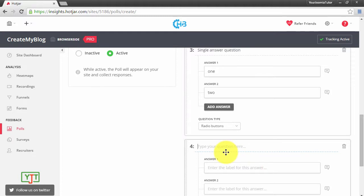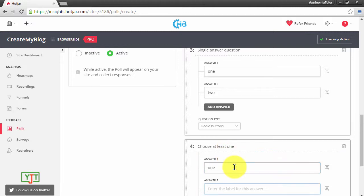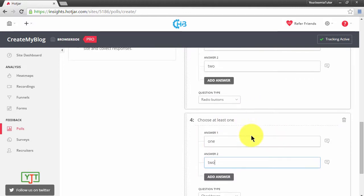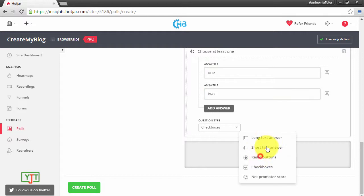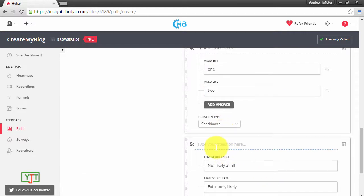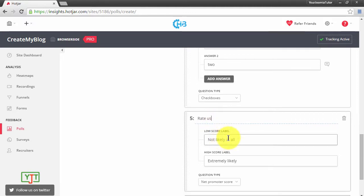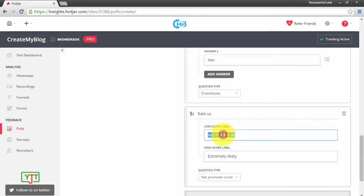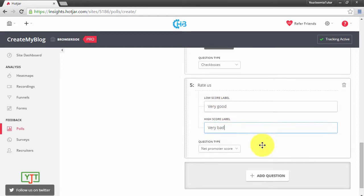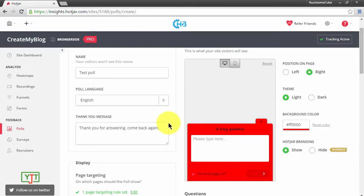And finally you can also choose Net Promoter Score, which helps users to rate your site.